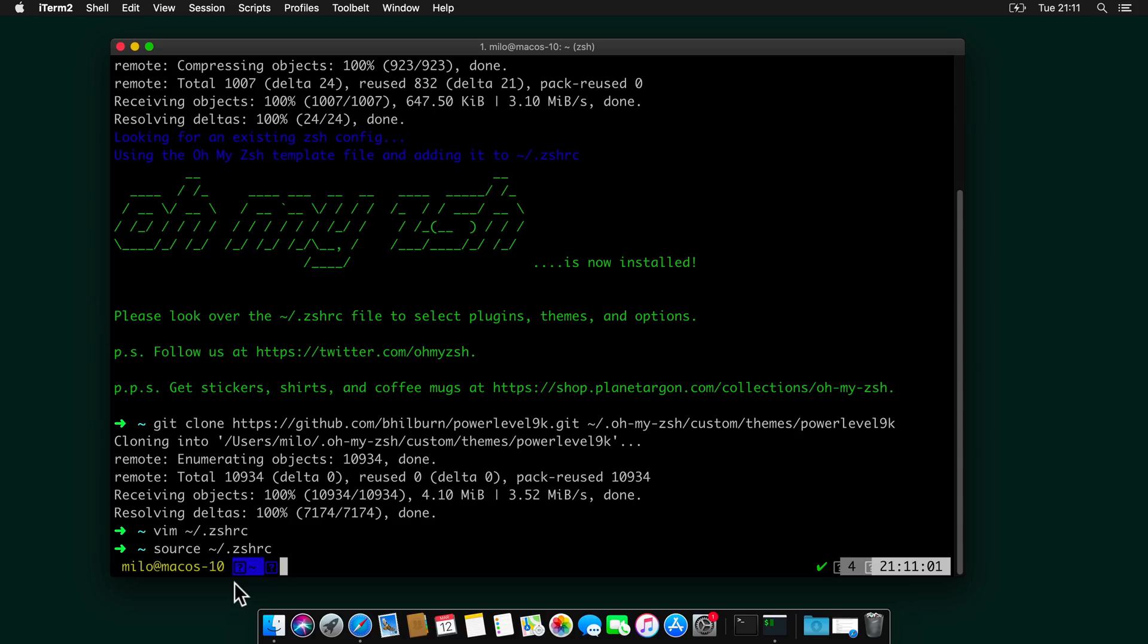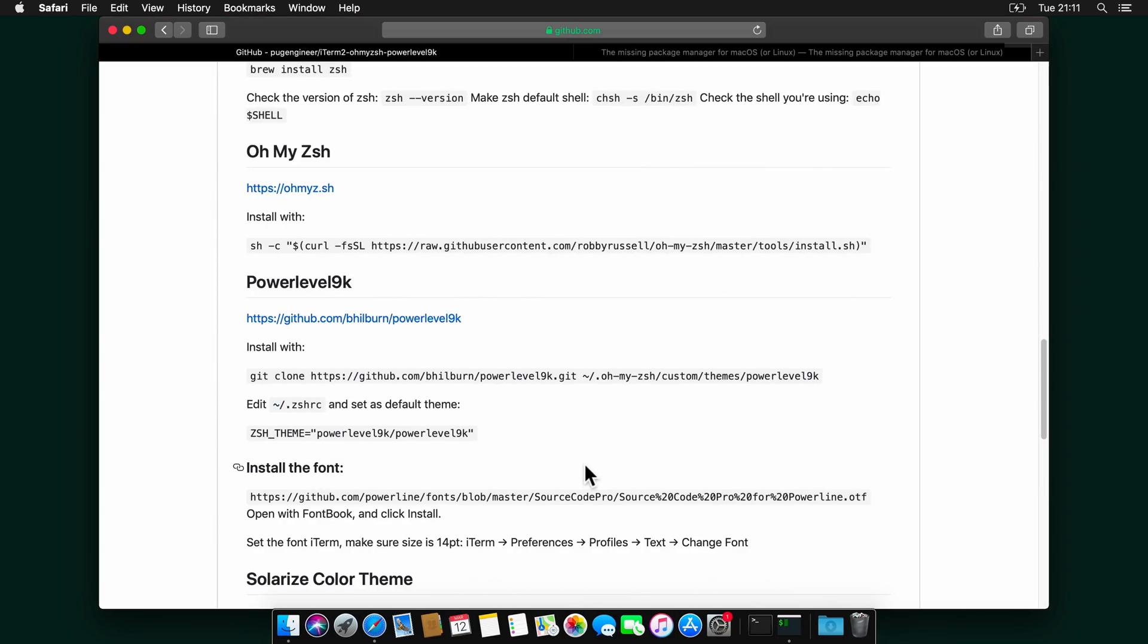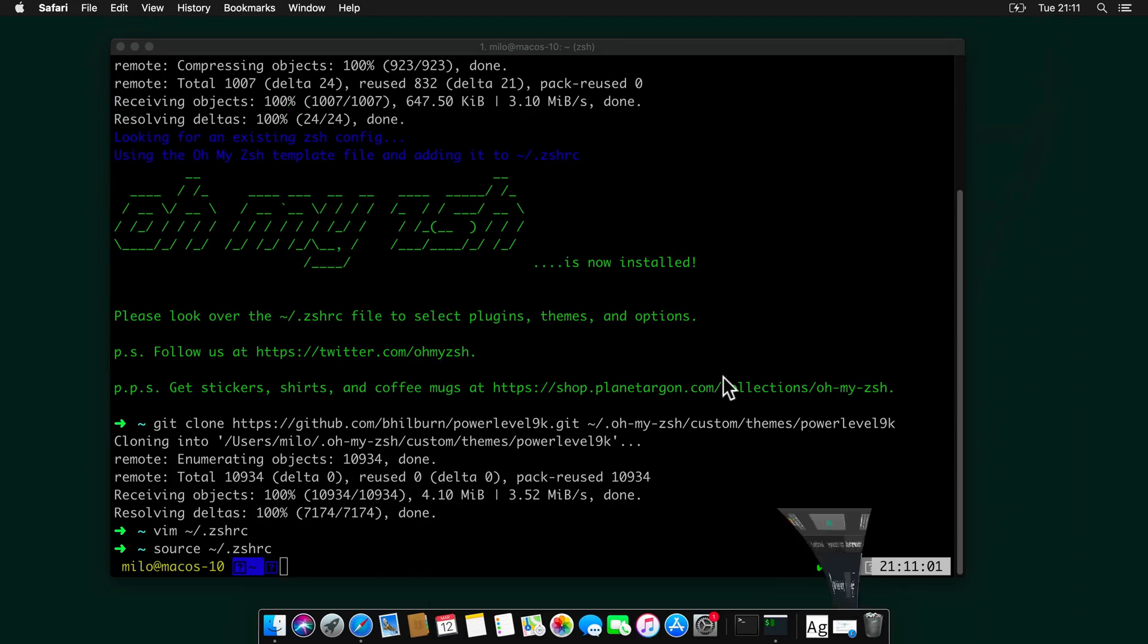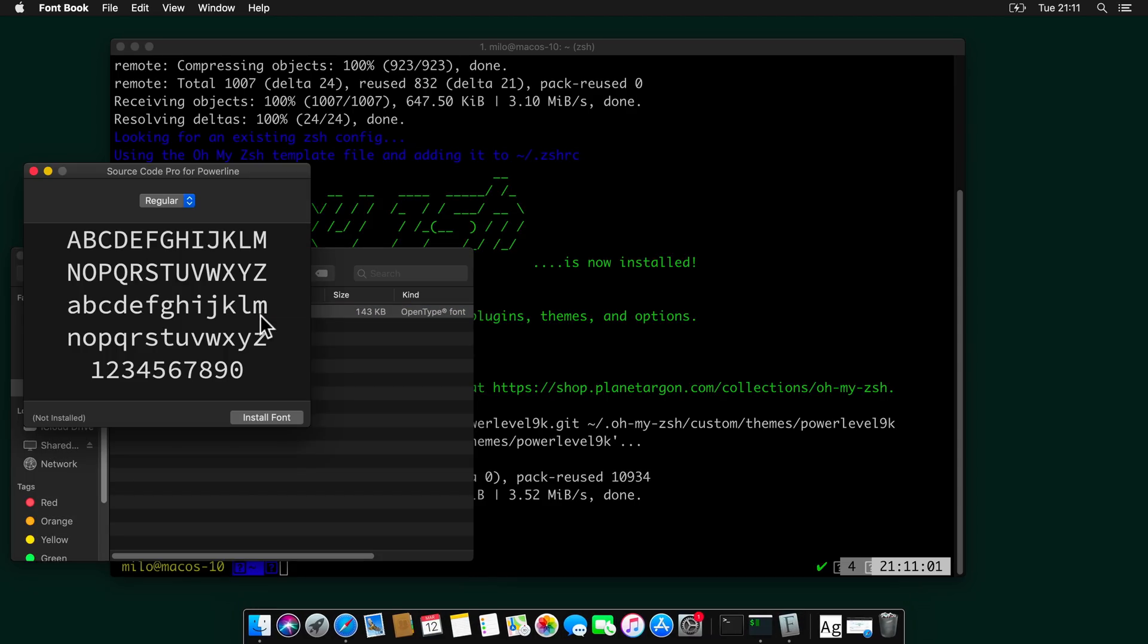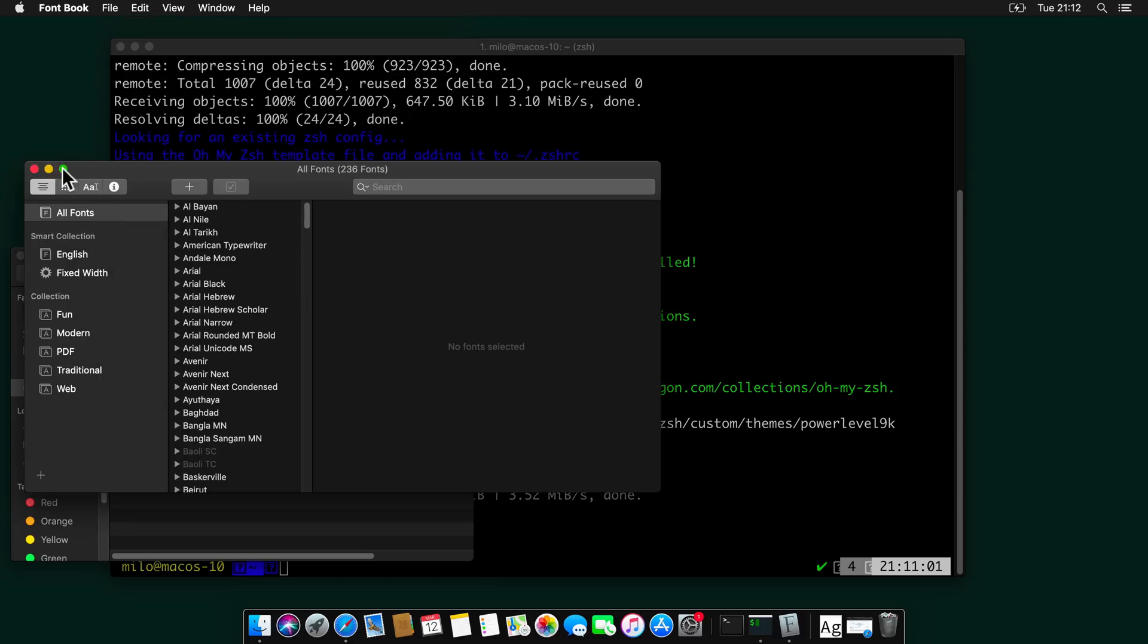We will need to install a font called Source Code Pro. And I will have a link again in my GitHub page. So head over here. And download this font. And to install it, we need to double click it. It will open in font book. And then just click install font.